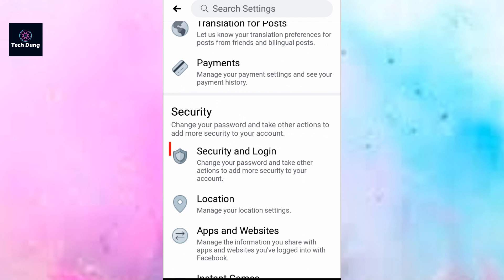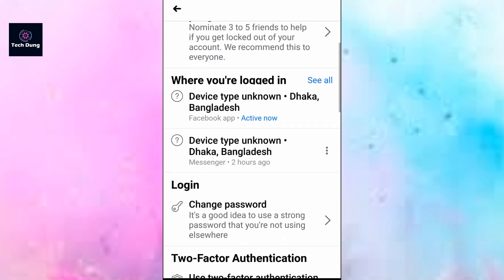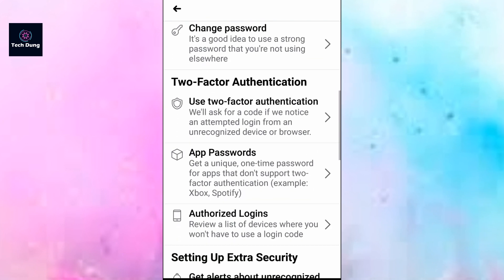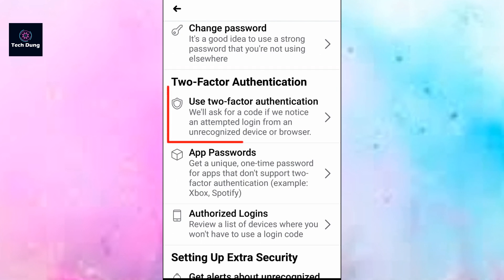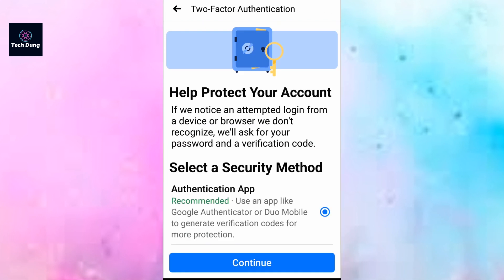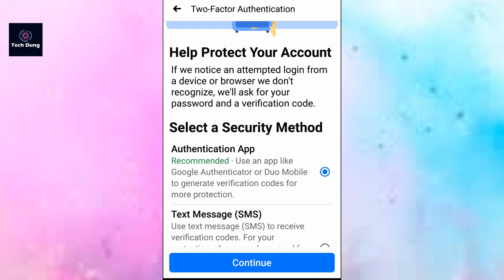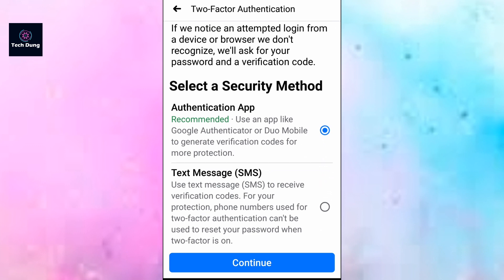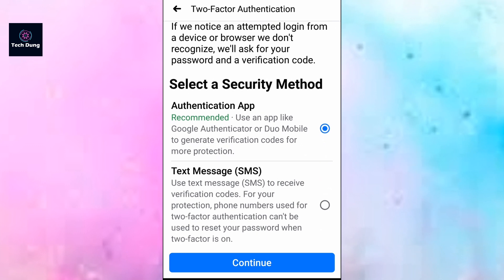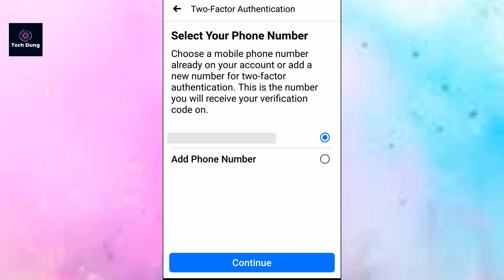Scroll down and you'll see Security and Login — tap on it. Scroll down and you will see Two-Factor Authentication. Tap on Use Two-Factor Authentication. You'll see a screen to help protect your account. You can choose between an authentication app and text message — select Text SMS and tap on Continue.